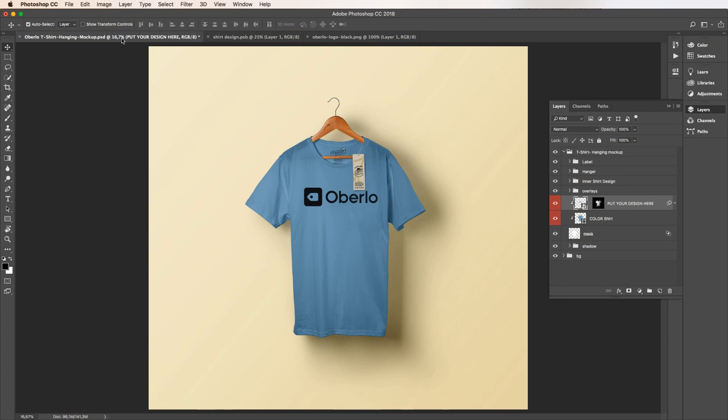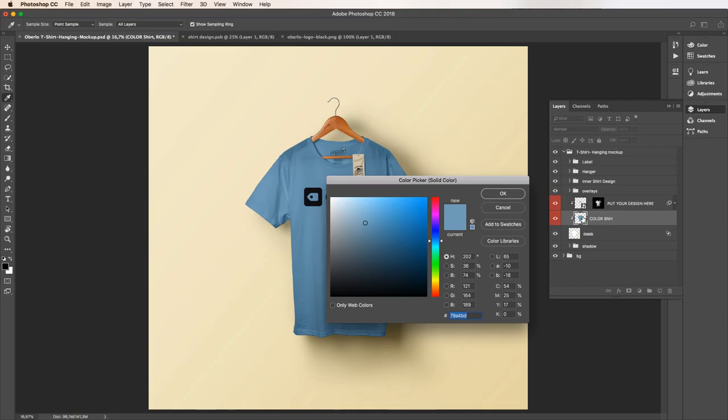It's easy to make adjustments to this design, so let's try some. Let's adjust the t-shirt color. We can change the color by clicking on the smart object marked color shirt. Let's find a shade of blue that we like. That one looks good on our shirt.